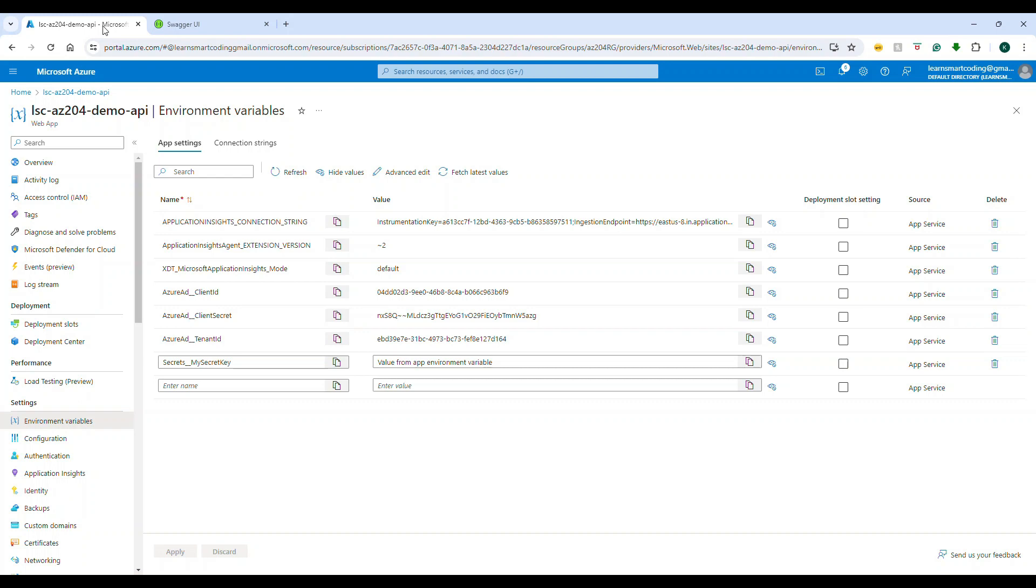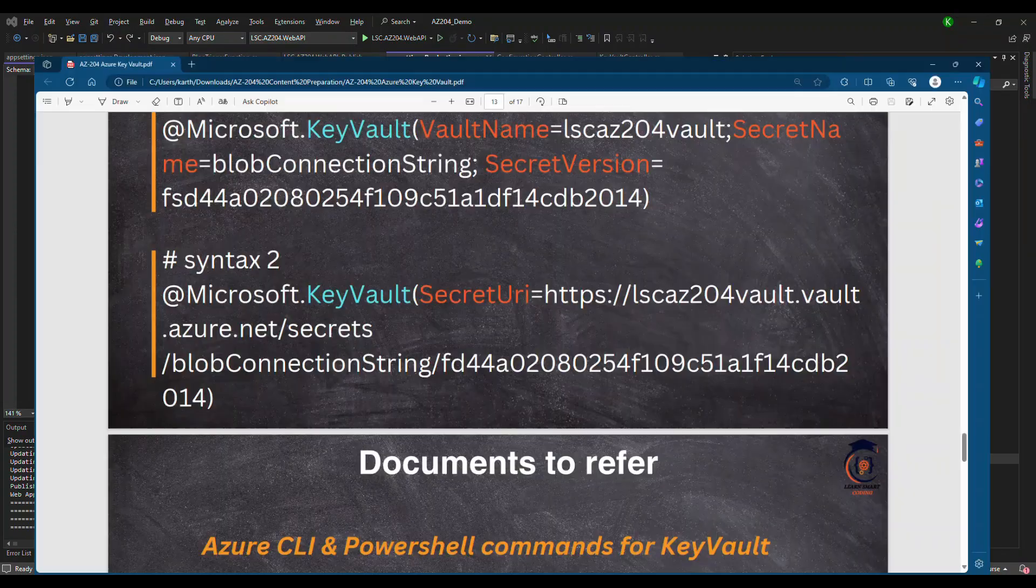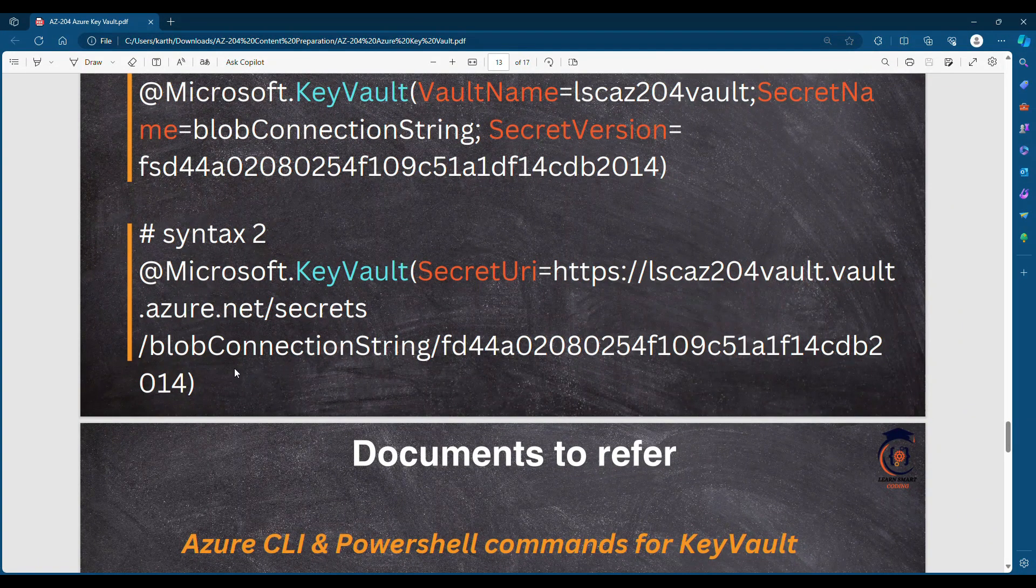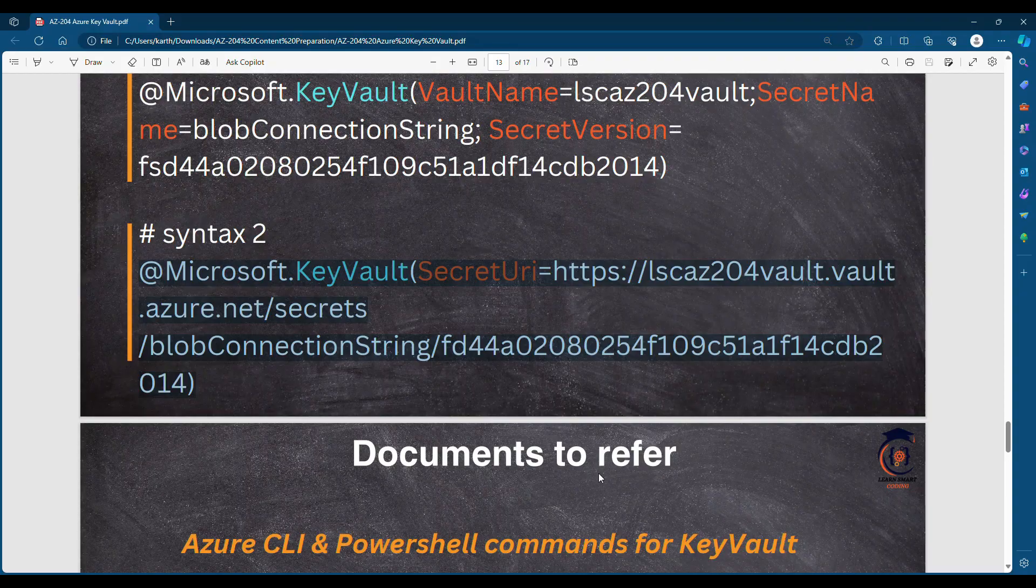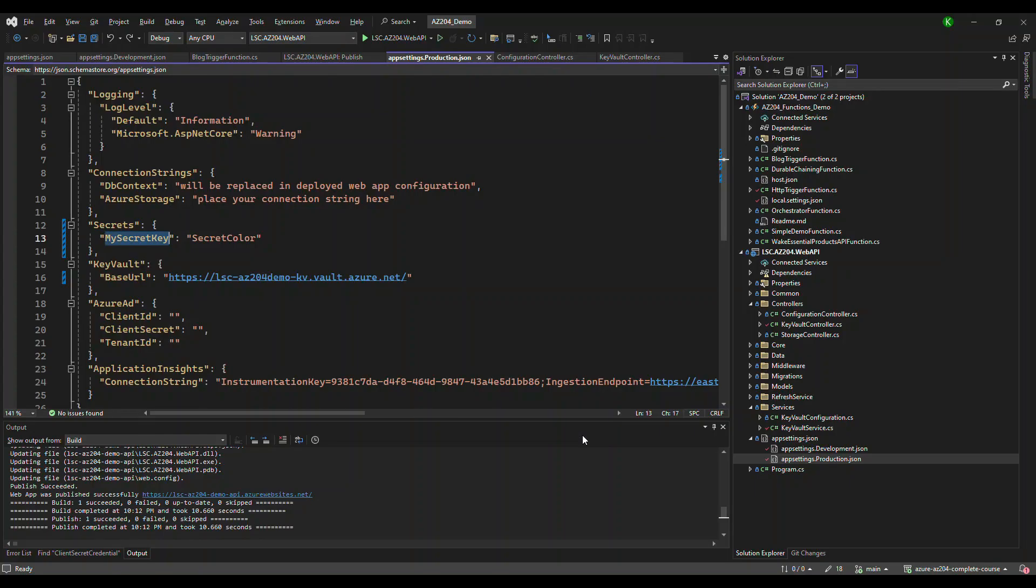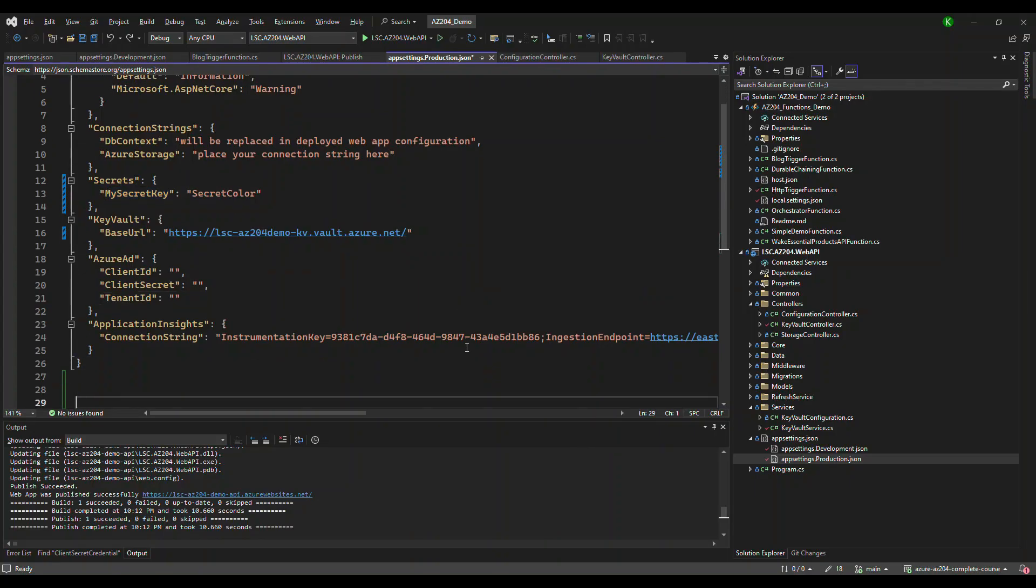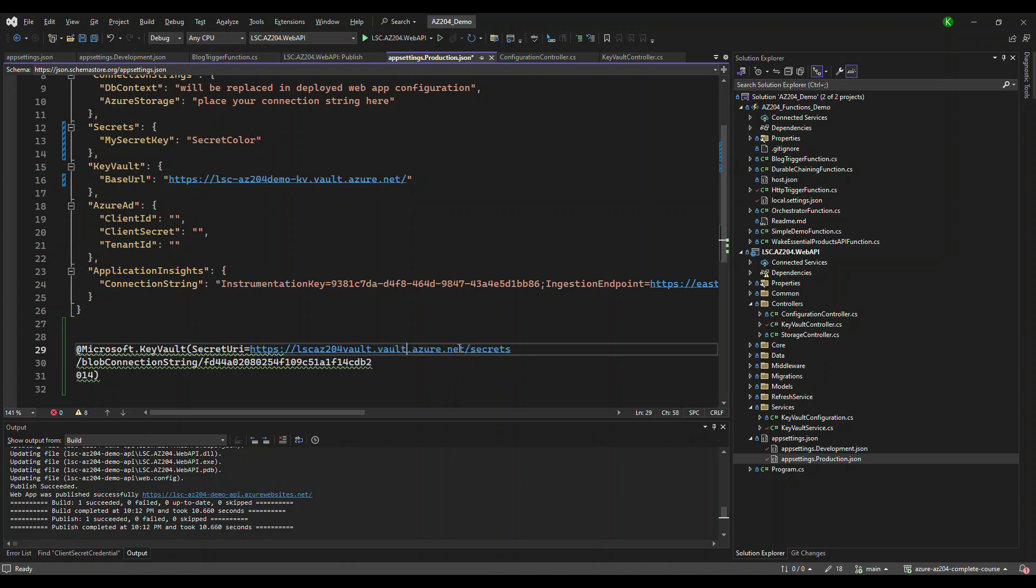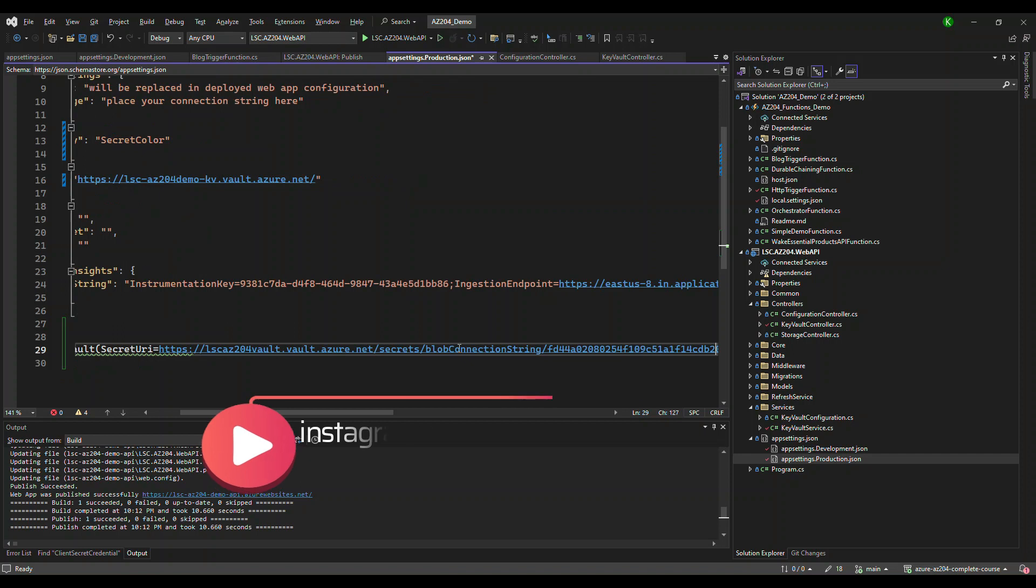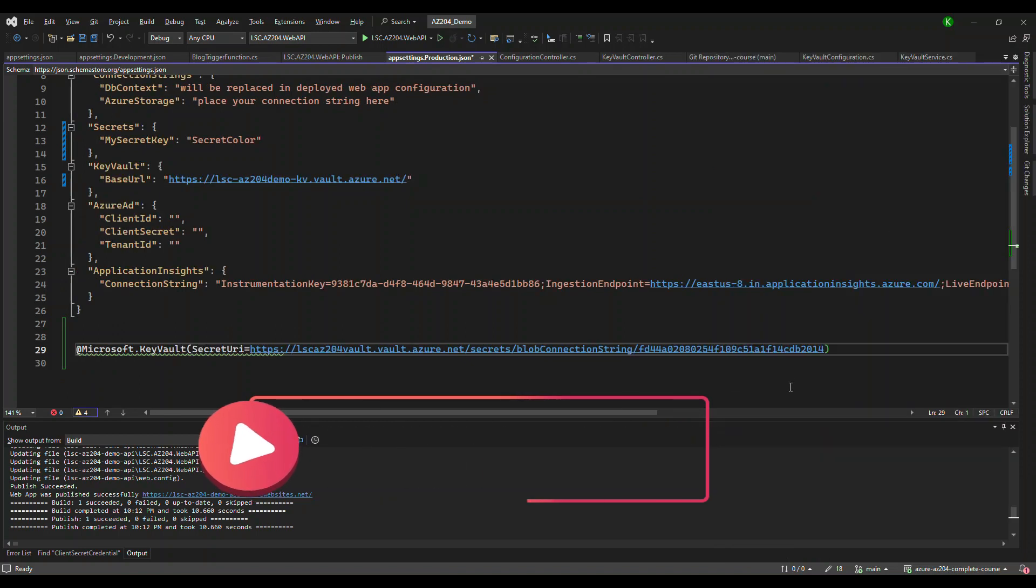Now that is the next interesting thing. By using this kind of syntax, we will be directly accessing the value present in the Key Vault secret. So in order to do that, I'm going to replace this URL with the URL that we copied for the secret that we have.